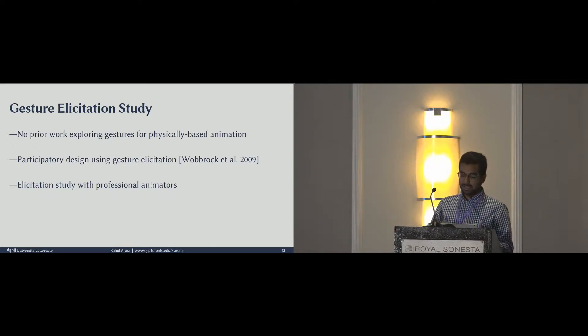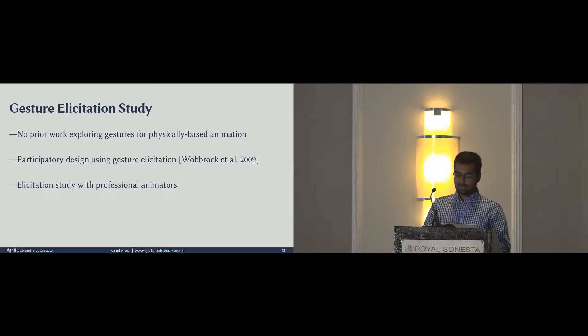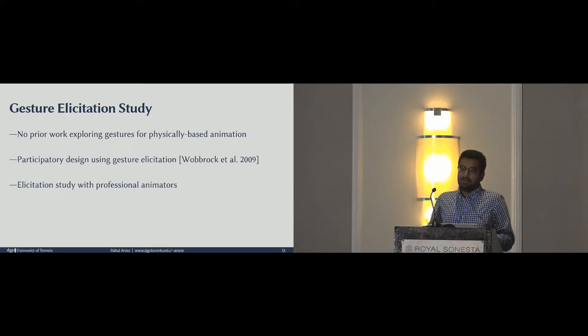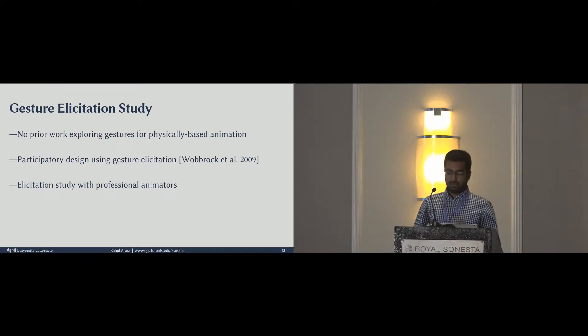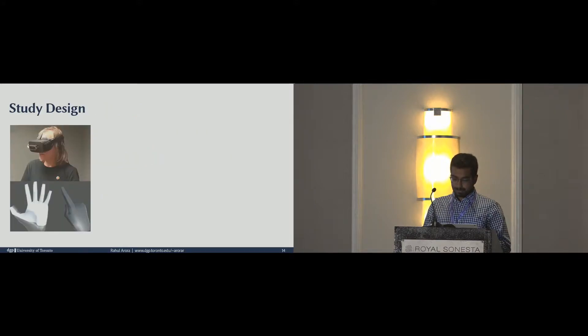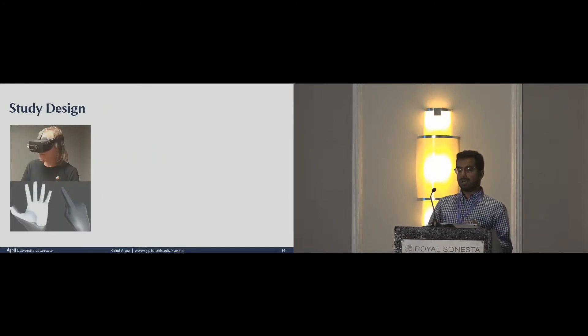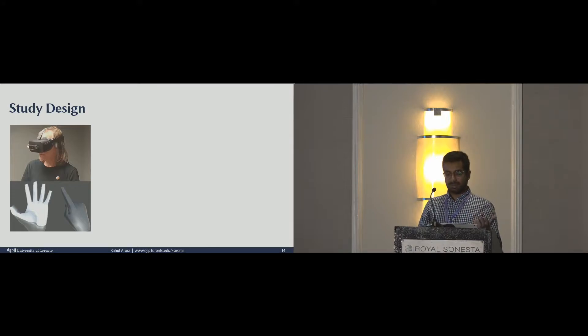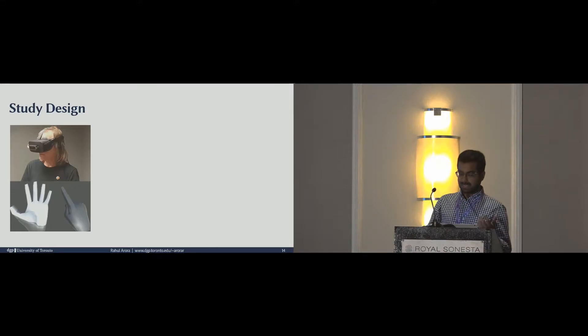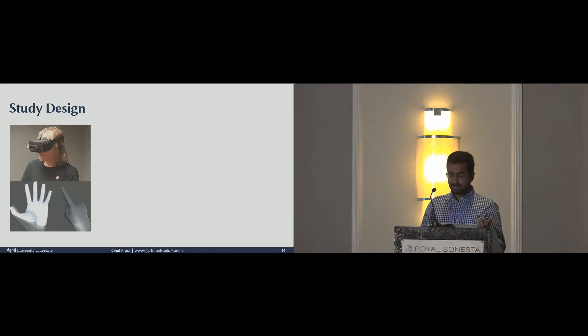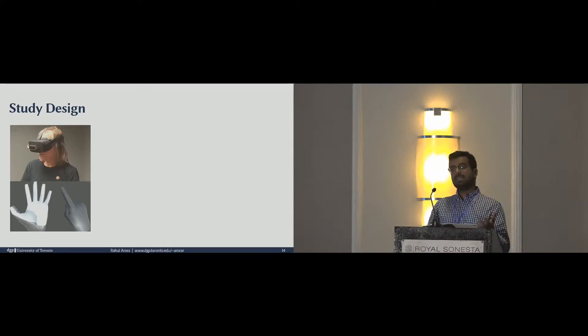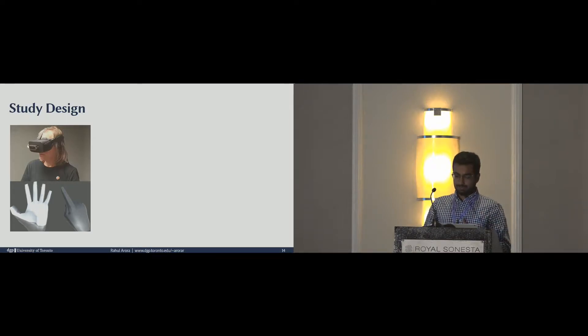In our study, the participants were professional animators. Since we wanted to build a tool for animators, it made sense to us to involve them in the formative design phase as well. The study design looks something like this. The participant donned an Oculus Rift headset, which also had a Leap Motion sensor mounted on it. The Leap Motion sensor allows participants to see their hands while they are in VR.